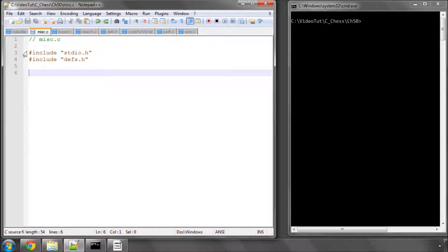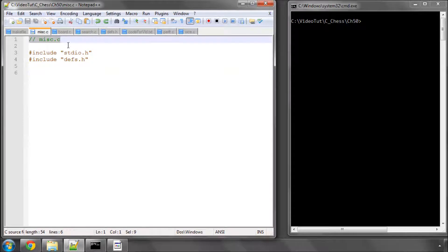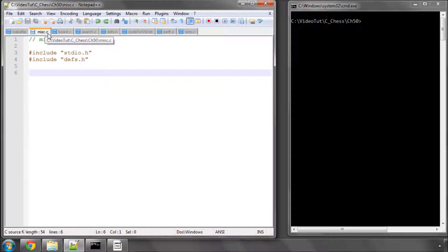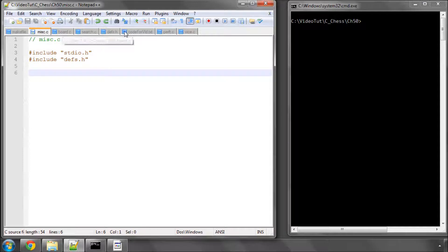I've added a file called misc.c, which is always a good sign when you're adding utils or miscellaneous to your program. In here we're going to put our function. Remember to add this misc.c to your makefile.